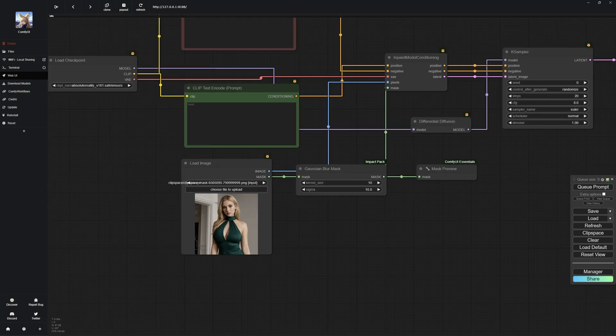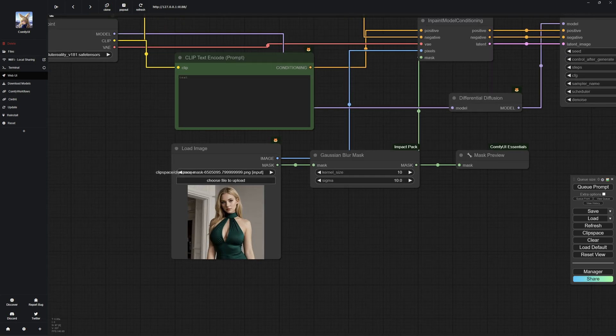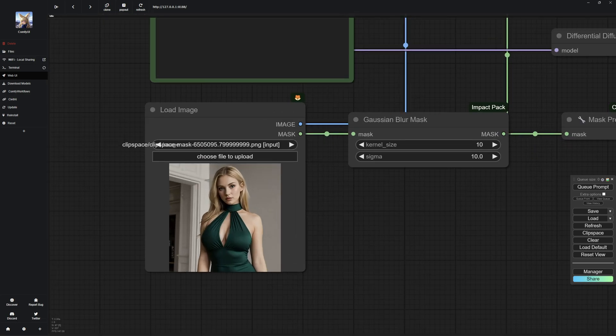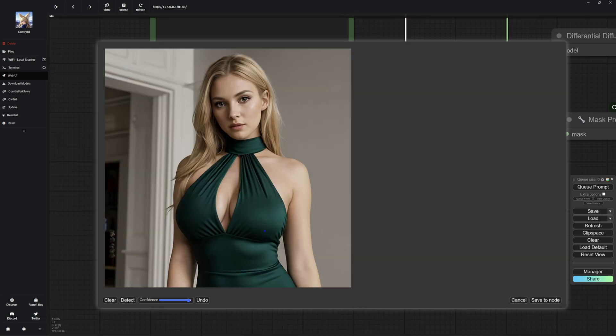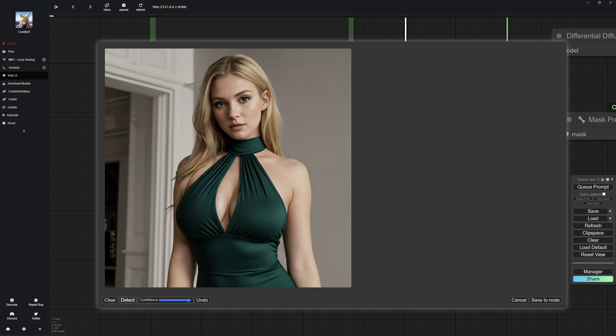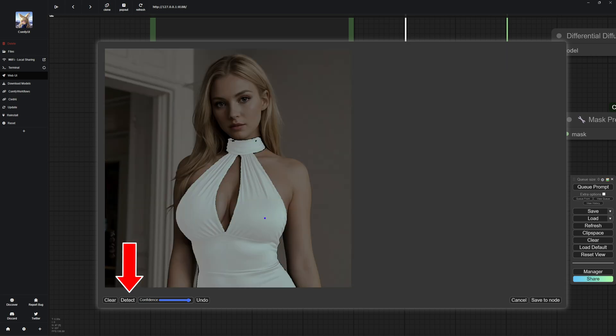To demonstrate masking and inpainting, I am going to work with this image. Let's start with the SAM detector. You can use this tool to mask specific areas, which is very convenient as it eliminates the need for manual editing with the mask editor. Simply left click on the part of the image you want to mask. For example, I want to change the color of the dress, so I will mask the dress.